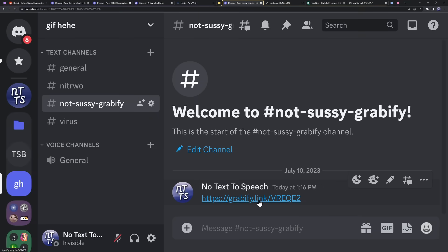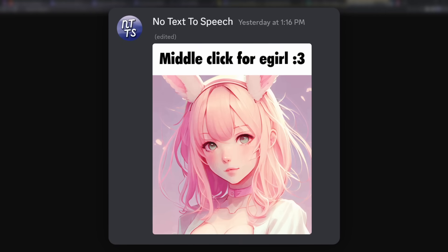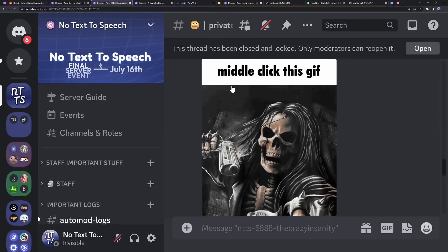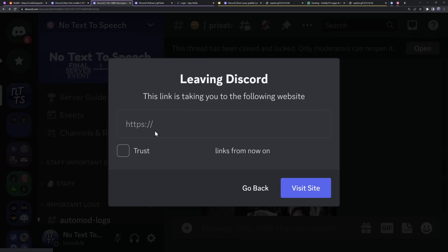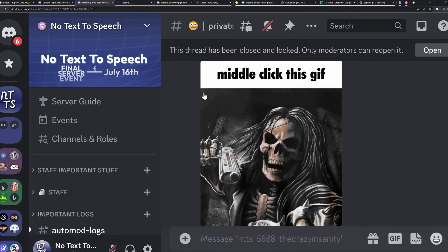Discord's bots went through Grabify, got redirected to the image, and that's where they got the embed image. However, with these middle-click gif tricks, the image is actually hosted on the website you go to. So Discord's bots go to this website, grab the gif, and put it as the image you see. But when you actually go to this website, you get redirected.